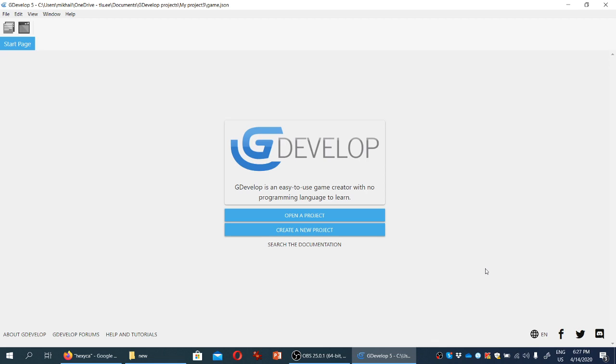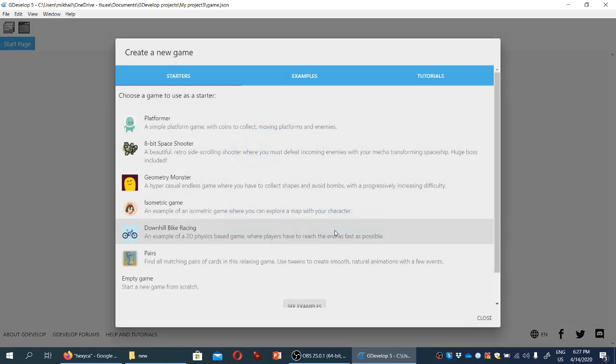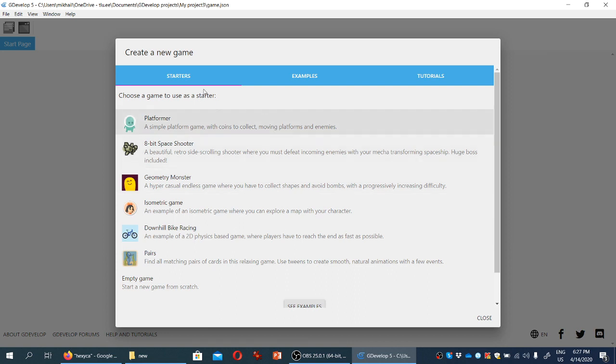In this tutorial we will be making a simple mouse-controlled escape the room adventure game in GDevelop. We'll start by creating a new project in GDevelop.